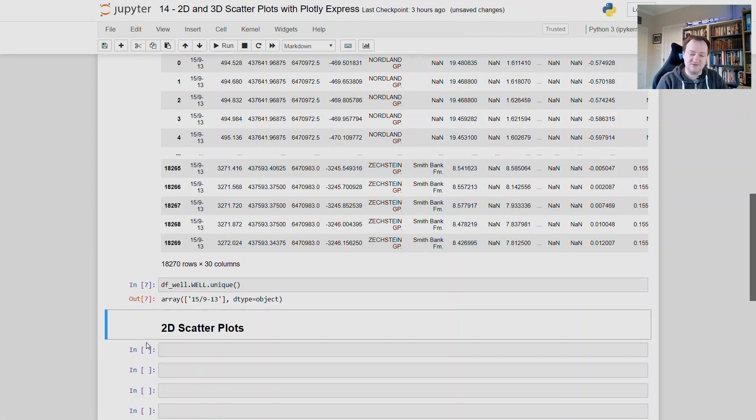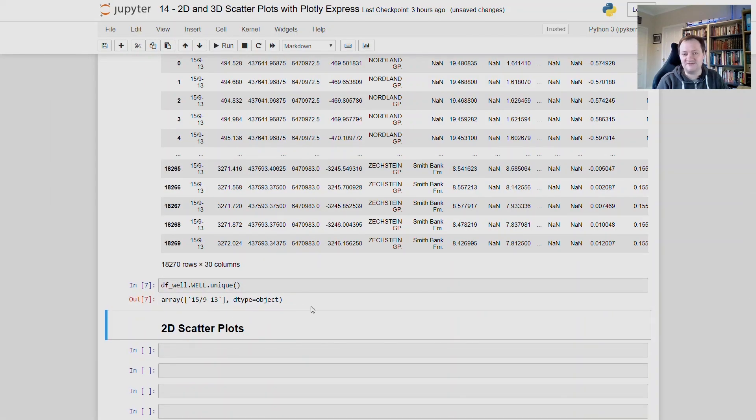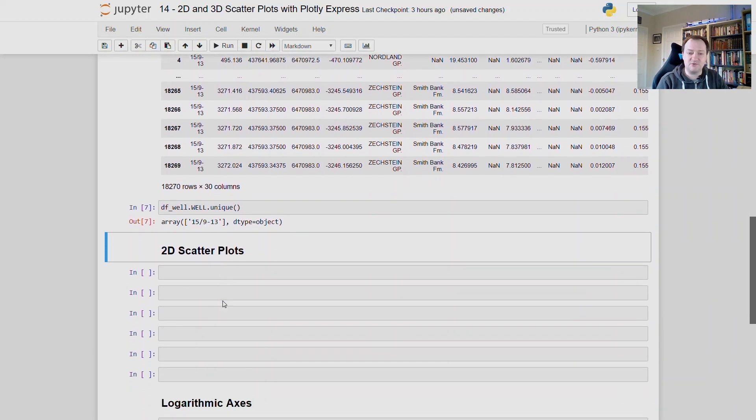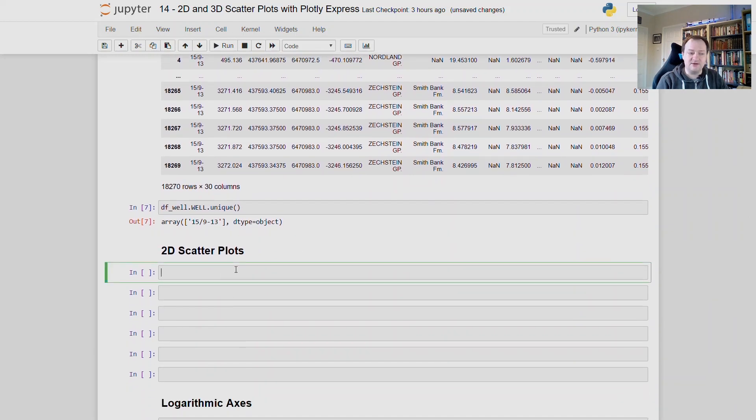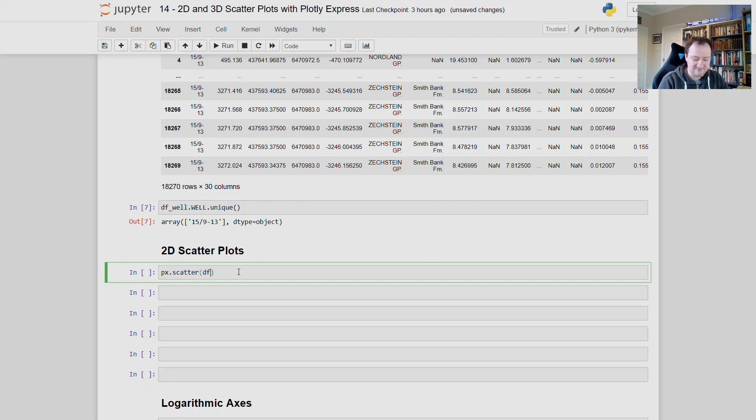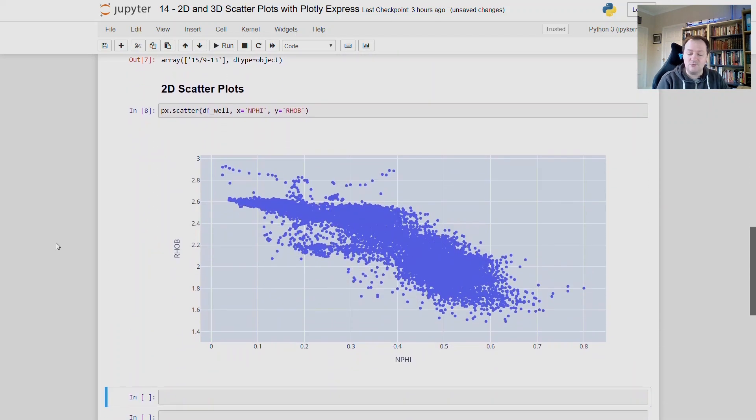So now that our data is loaded, and now that we've got a subset of the data, we can then move on to making plots. So the first plot we're going to do is a simple scatter plot. And you'll see how simple the syntax is when working with Plotly Express. To get a scatter plot, we type px.scatter. And then we pass in our data frame, df_well, and our x variable, which we will set to n phi, and our y variable, which we will set to row b. And when we run this, we get back a scatter plot.